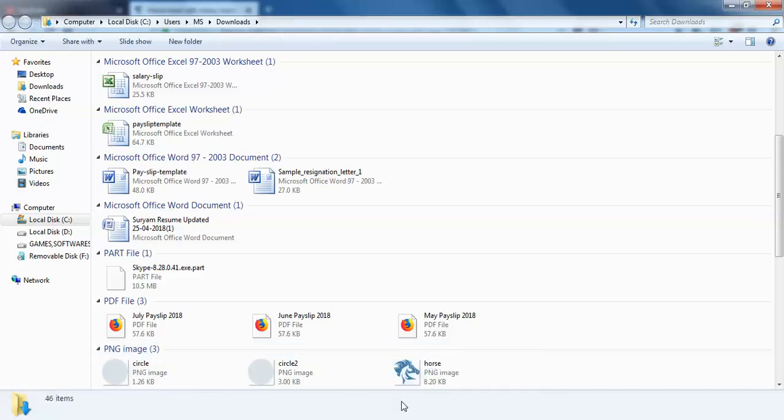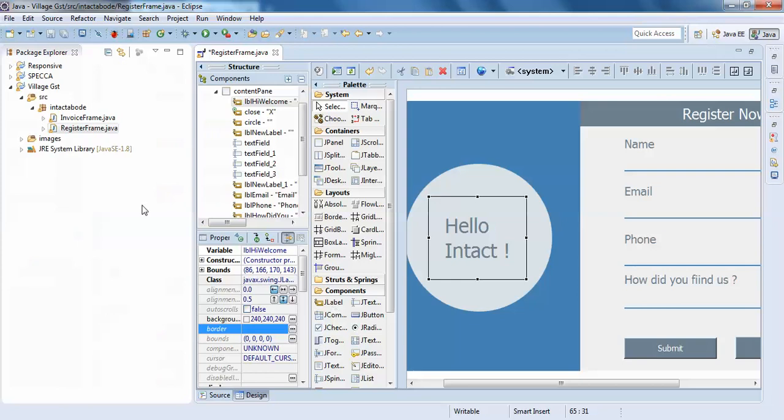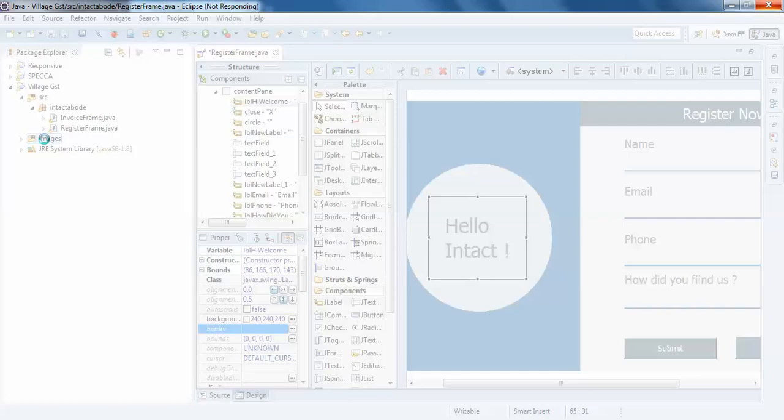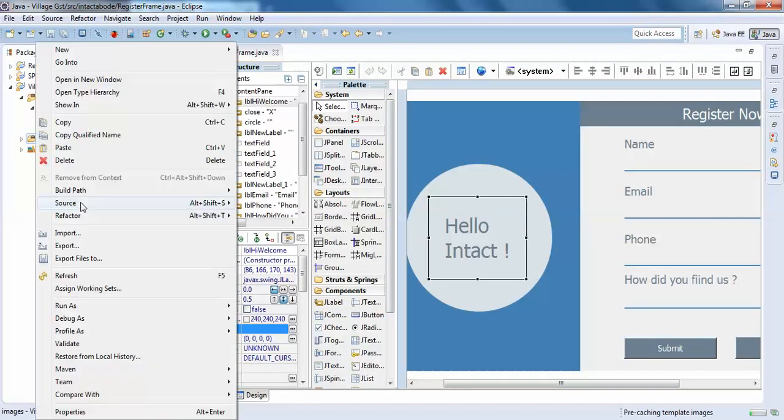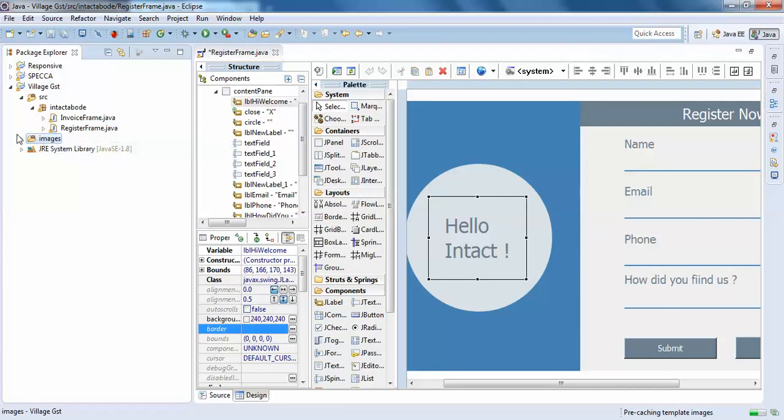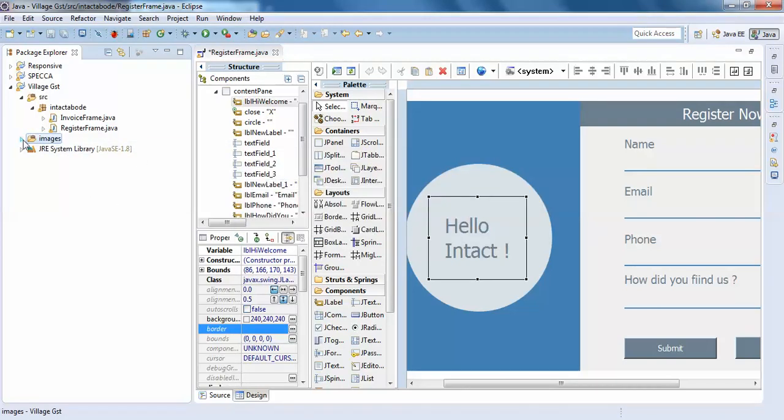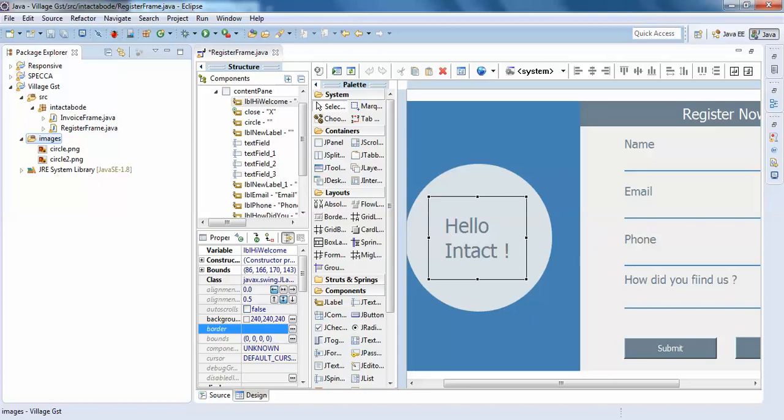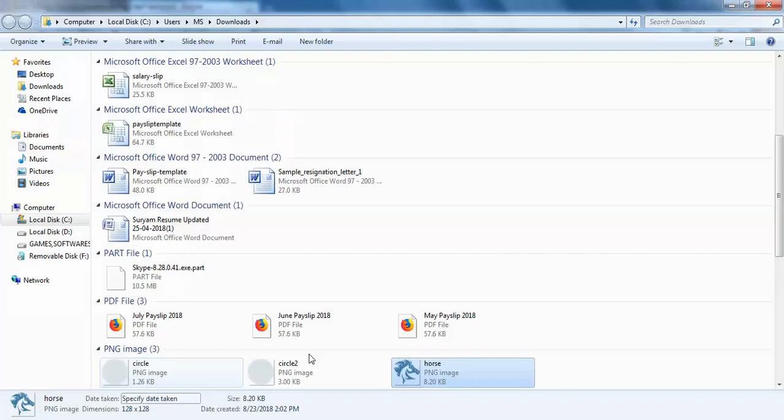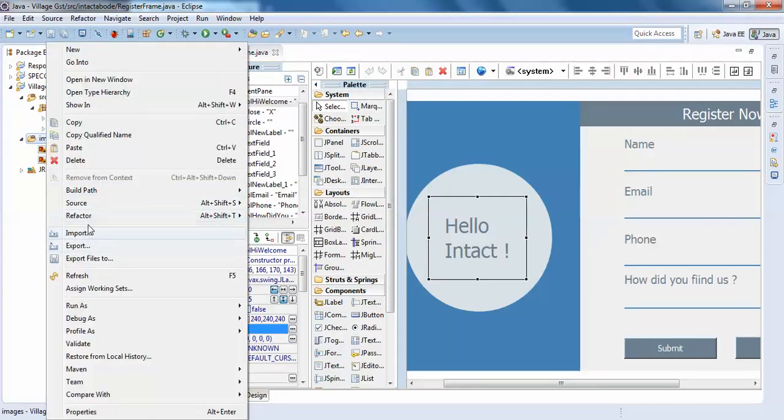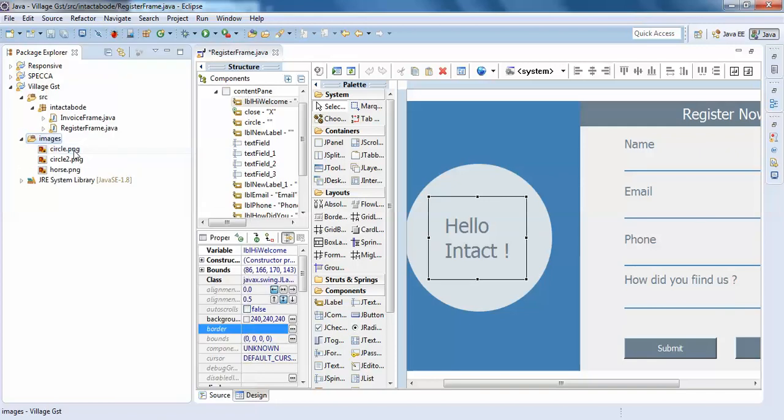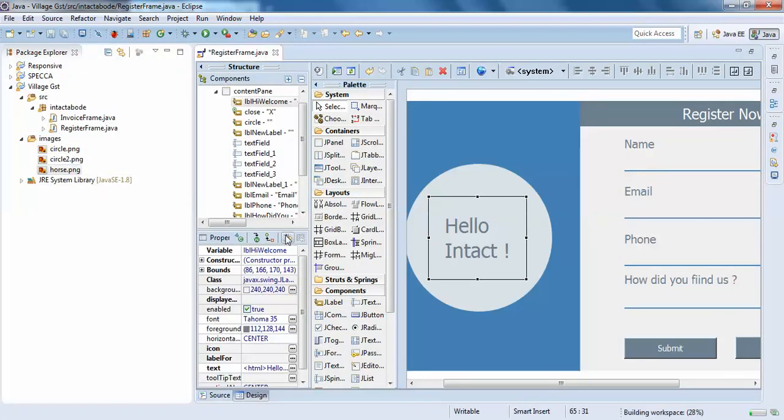We must add this horse to the project. Copy, and I'll just open my project and paste it in the images. I'll just paste it in my images. Cannot import image, the source and destination are the same. Oh, what have I done? Copy, paste. Yeah, it has come.